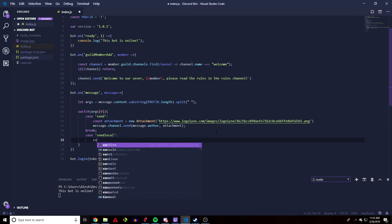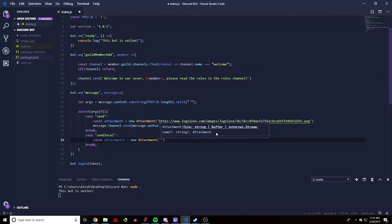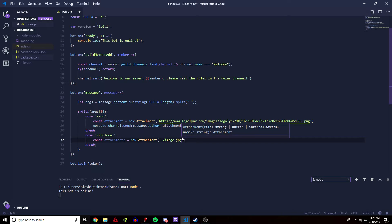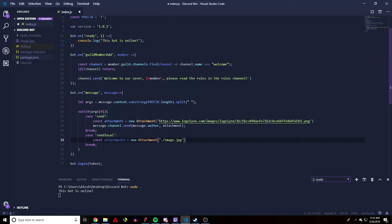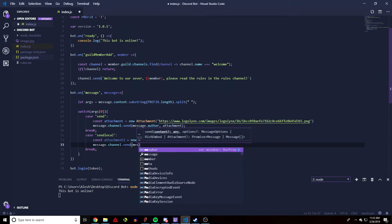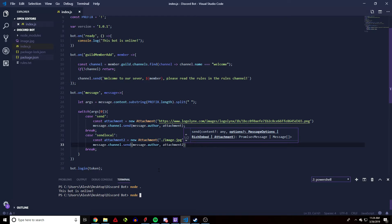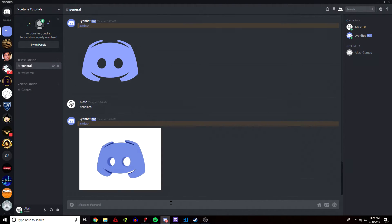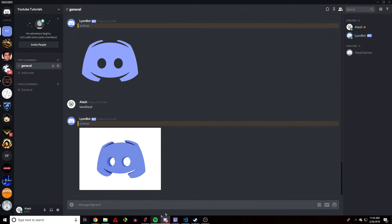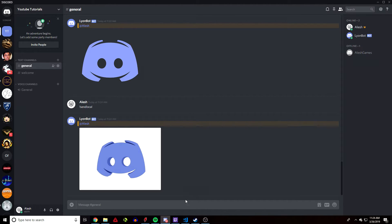Make sure the file is in the folder where you have the project. We'll do another case called 'sendlocal' — and make sure you always break it. Create a const 'attachment2' equal to 'new Attachment', and instead of a URL we do './image.jpeg'. Make sure you include the correct extension, whether it's JPEG or PNG. Then do 'message.channel.send', passing 'message.author' and 'attachment2'. Close the bot, reopen it, run 'sendlocal', and the bot fetches and sends the local file.